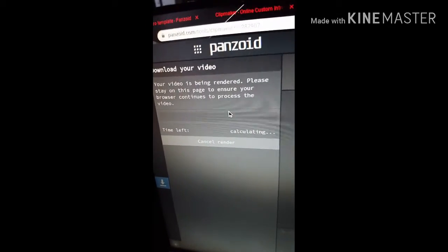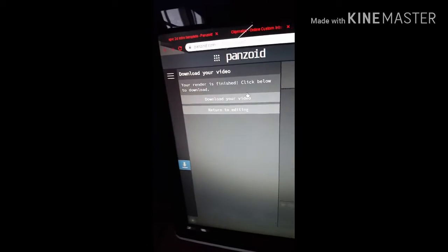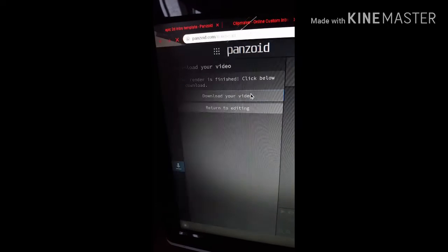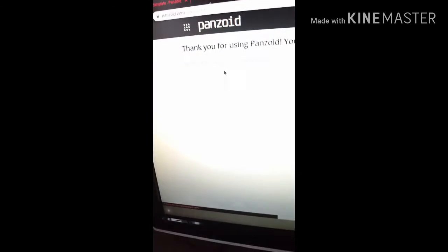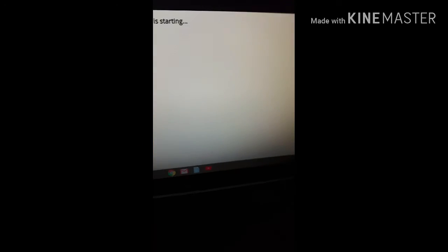I'll come back to you when it's done rendering. Once your video is done rendering, you download the video. It'll show a download complete notification.